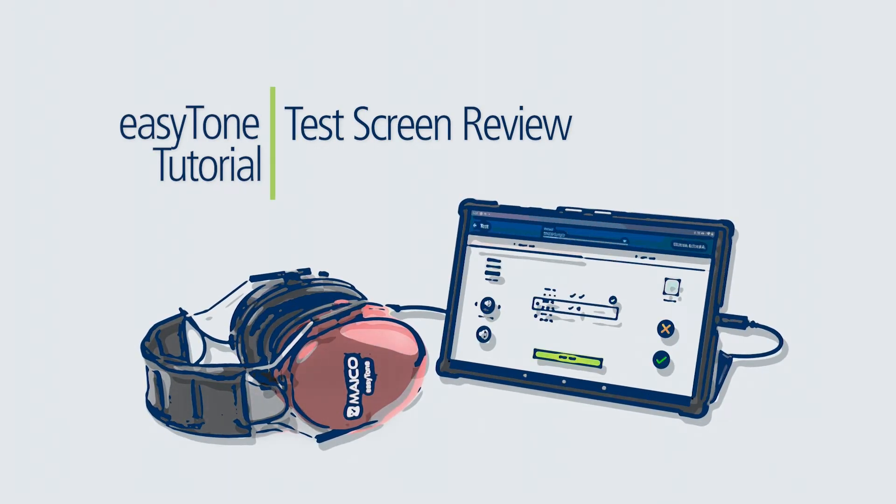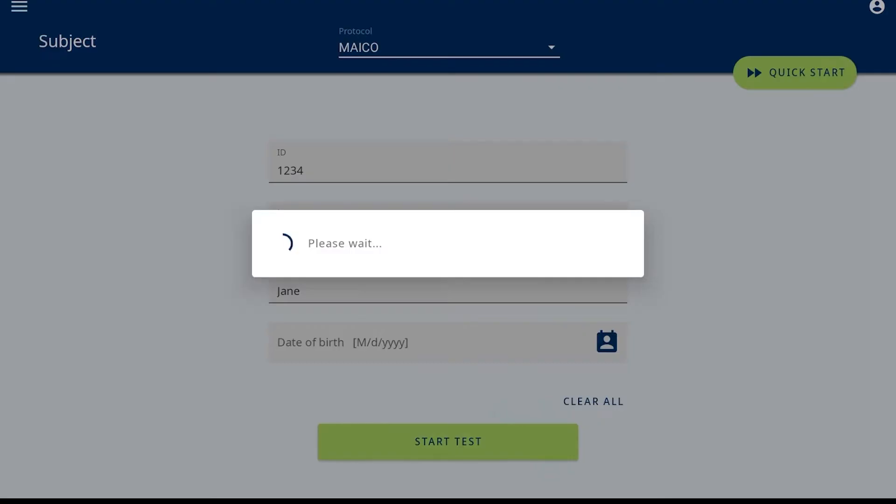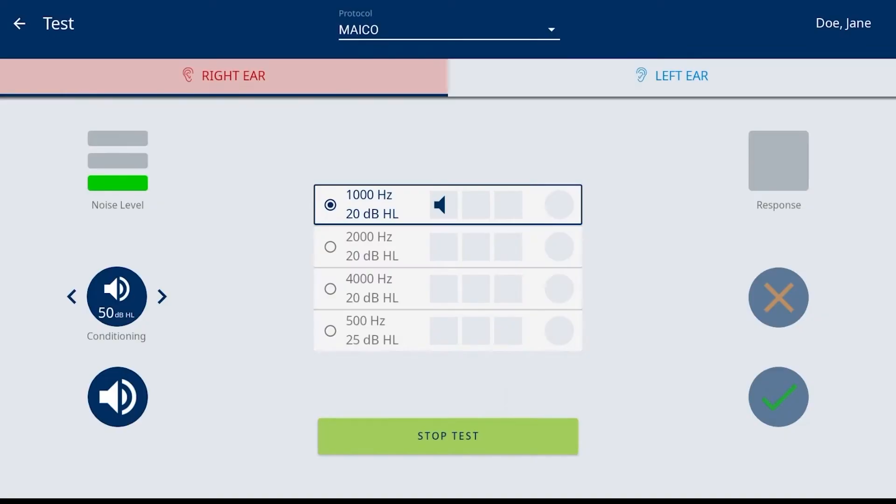This tutorial is to review the test screen operation. Once the test screen is entered from the start screen, the device is ready to begin the hearing screening.